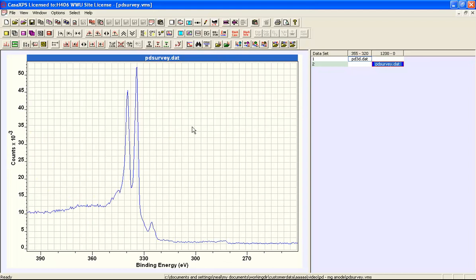And the context for the data is important. For example, these data were measured using a magnesium anode and as a consequence we have a primary photoemission line.